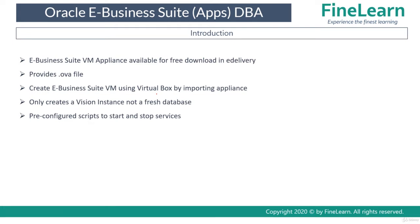Remember that this specific vision instance, this specific e-business suite instance, is only a vision instance. It is not a fresh database. This means it's a demo database.